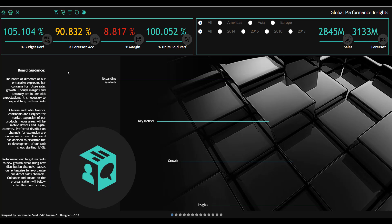My name is Ivor van Zandt, SAP Global Analytics, and on the screen you see an enterprise dashboard for product performance with a number of key KPIs, budget performance indicators, forecast accuracy, margins, and units sold.